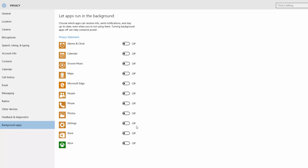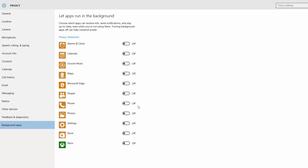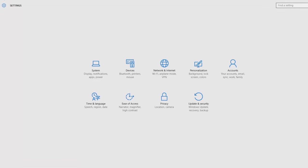This is the graphic design section. This is related to the smoothness of After Effects or Photoshop. If you have a file, this is the design.